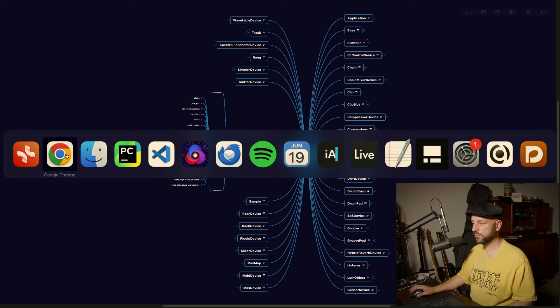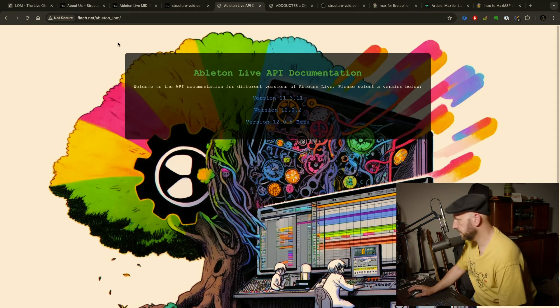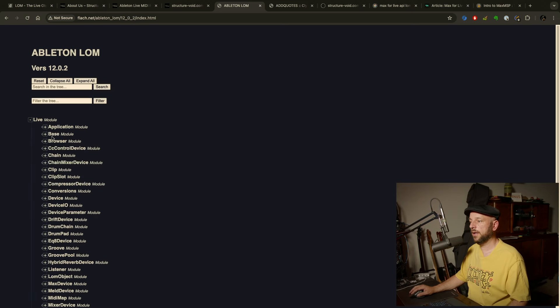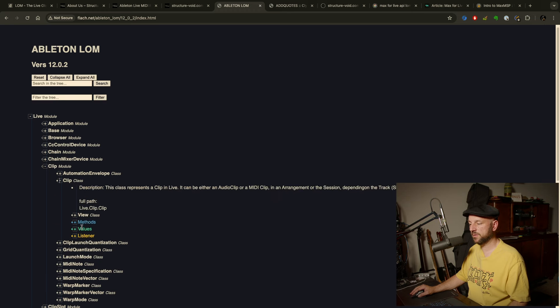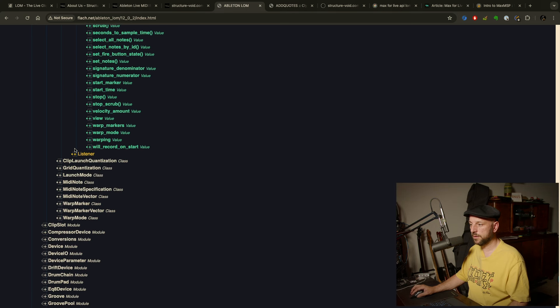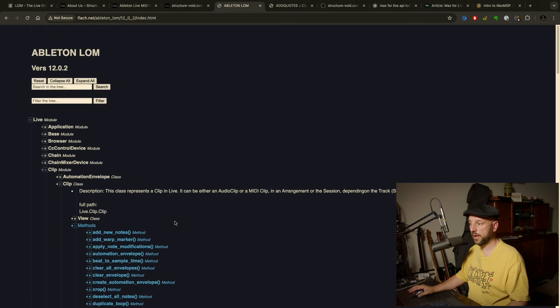There is a site on my website. The access is restricted, so you need a username and password which will be linked in the video description. Here you have the same thing online — you can browse through it, and values, methods, and listeners are in different color codes. I will also link the XMind mind mapping file and an OPML so you can import that into any mind mapping software you like.